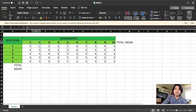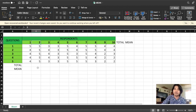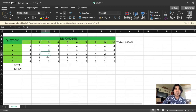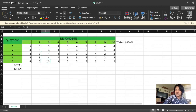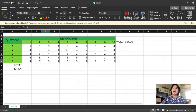Respondent two answered all five on questions one to five. Respondent three answered question one with three, question two with four, question three with four, question four with four, and question five with three. And so on.